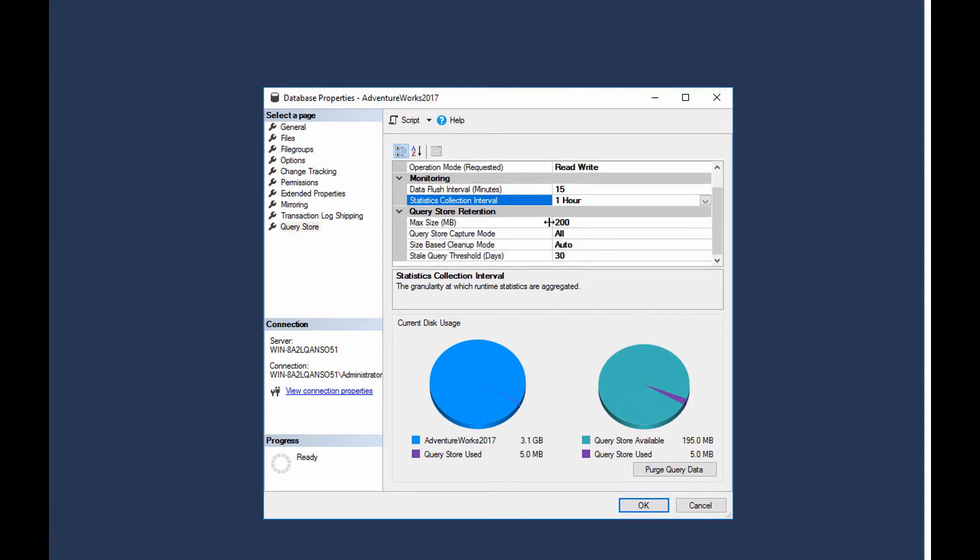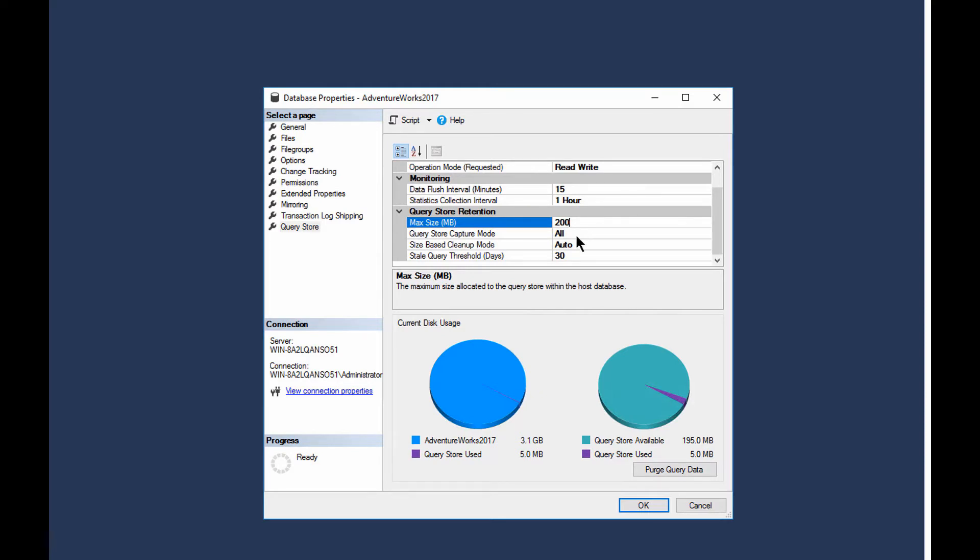Now, by default, it's 100 megs. I've been messing with this one, mine's 200 megs, although you can see down right there in the usage that I'm only currently using 5 megs of storage.